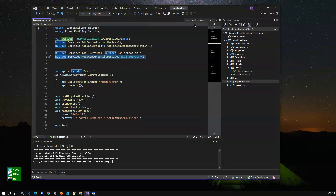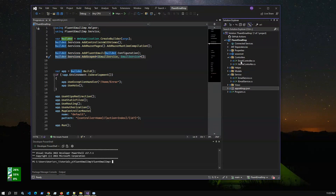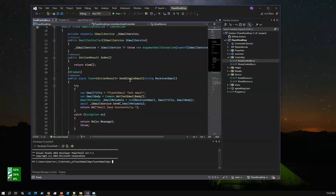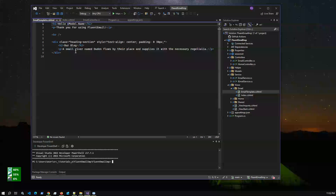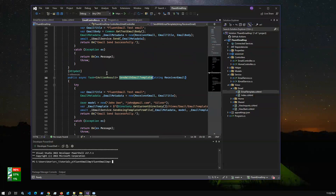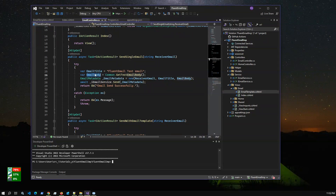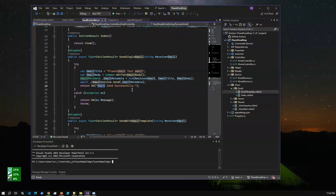Now in the email controller we are going to send email. We have two options: SendEmail and SendEmailWithTemplate. You can use an email template. In the view we have EmailIndex and EmailTemplate — this is a basic template you can customize based on your project needs. For sending a single email, we have EmailMetadata with title, body, and receiver email from the front end, passed via a JavaScript AJAX GET call to the controller, which then calls the email service Send method using Fluent Email.